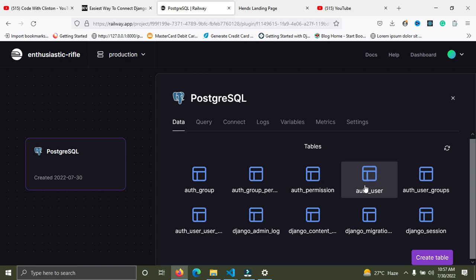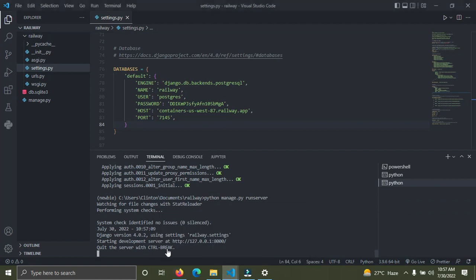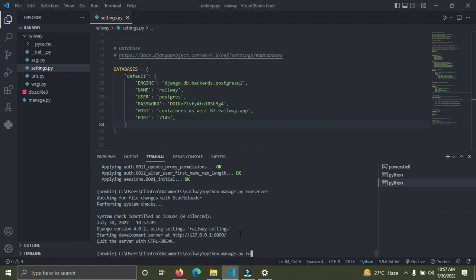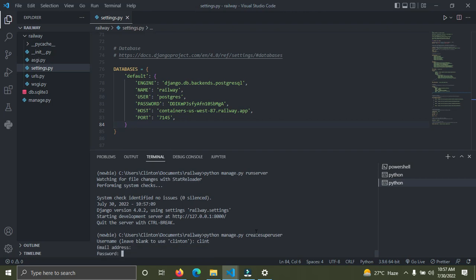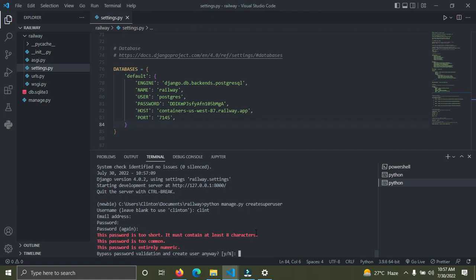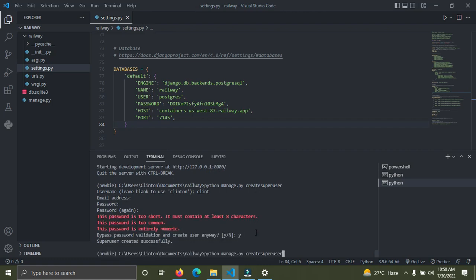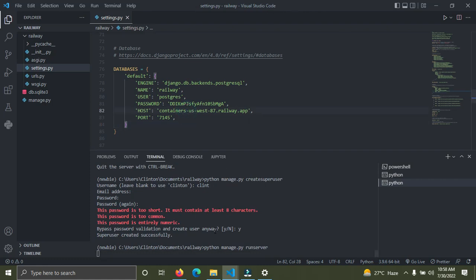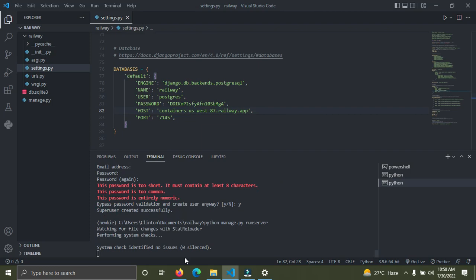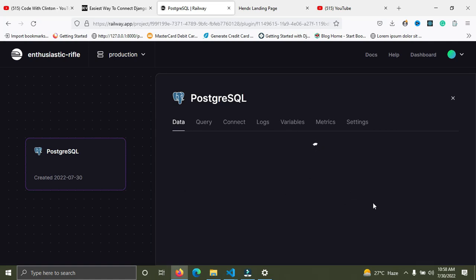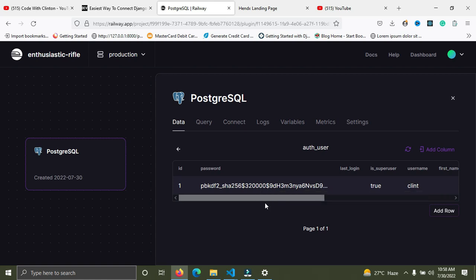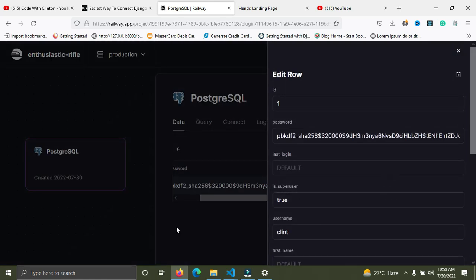To verify everything is working, I'll create a new superuser. Run 'python manage.py createsuperuser', enter the username 'clint', set a password, confirm the password, and run the server again. Back in Railway under 'Data', click on auth_user — you can see the user 'clint' that I just created. Everything is working perfectly.